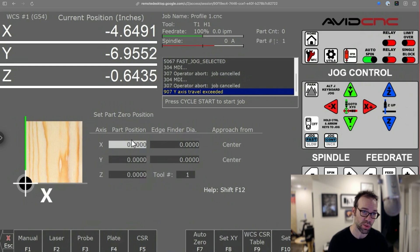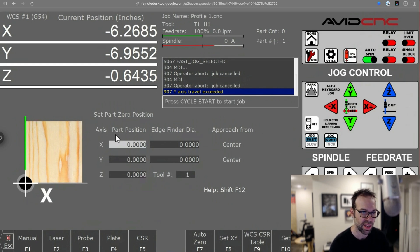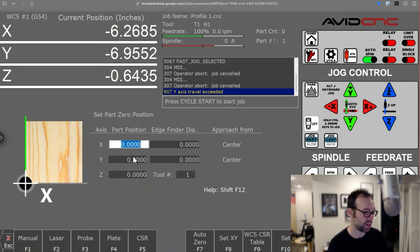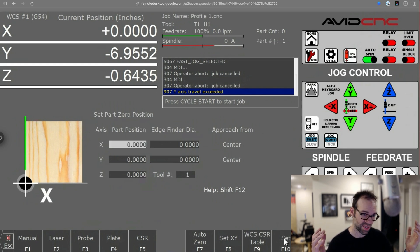And all you do to manually zero an axis is just move the axis where you want, click into the axis that you want to zero, in this case I'm going to do X, and just click set. And that's it. The axis is zeroed. Very simple.